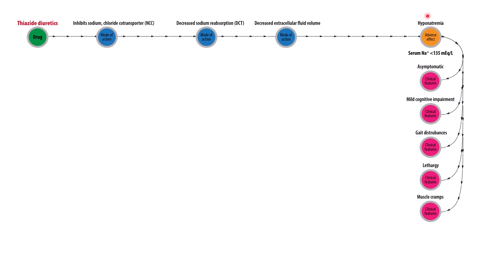And one of those mechanisms is increased water intake. The excess water intake will dilute out the serum sodium and lead to hyponatremia.